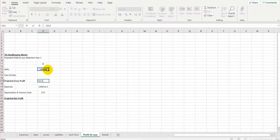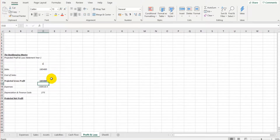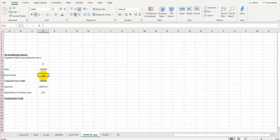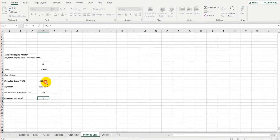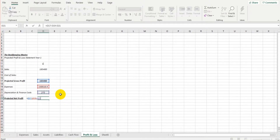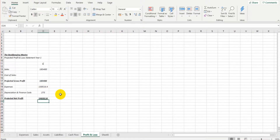Our projected gross profit equals the sales figure minus the cost of sales figure. For this business — The Bookkeeping Master — gross profit is the same as sales because there are no cost of sales. If you have an accounting background you can edit this to include a cost of sales figure. Our net profit equals gross profit minus expenses minus depreciation and finance costs — that gives us our projected net profit, and it's as easy as that.